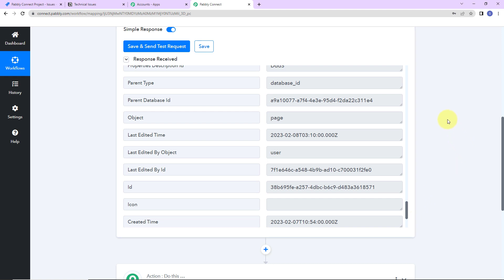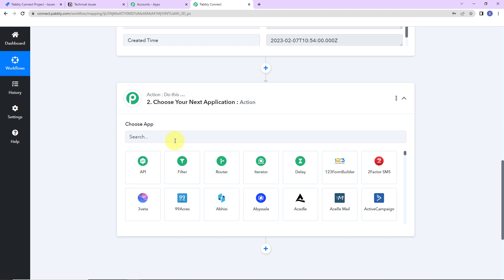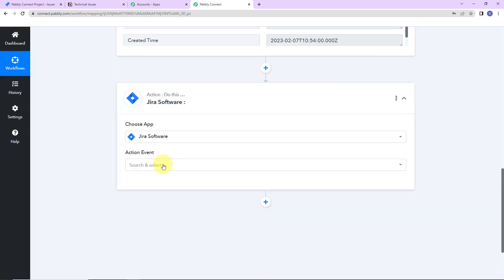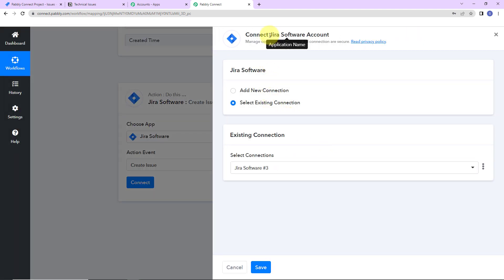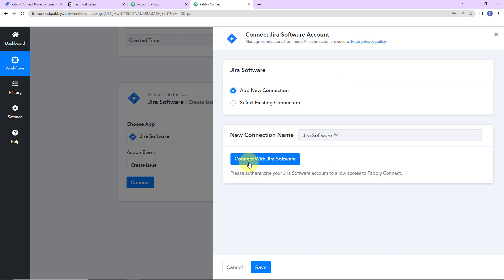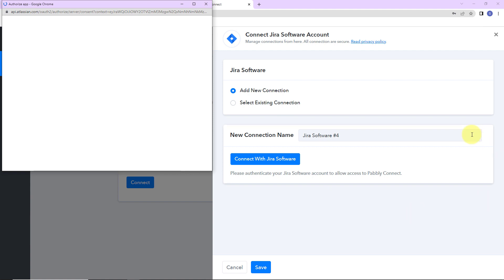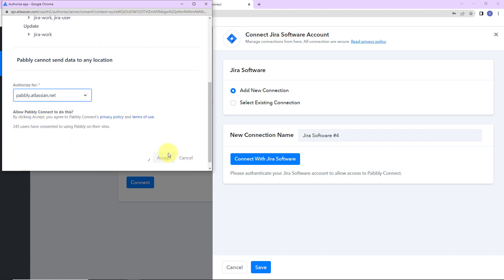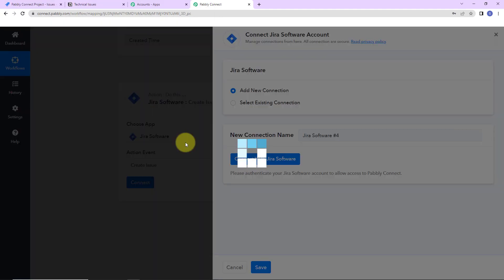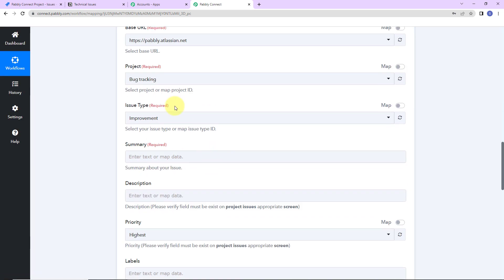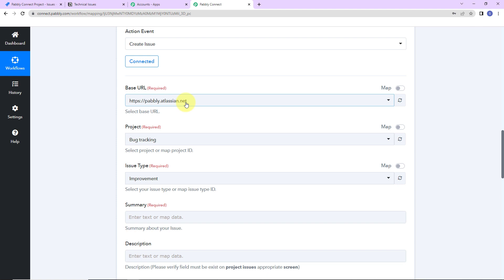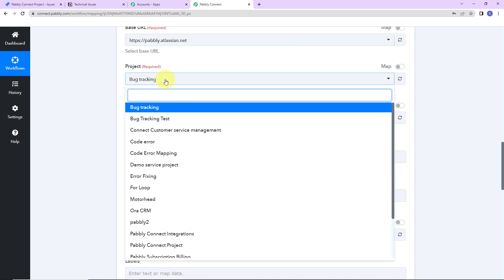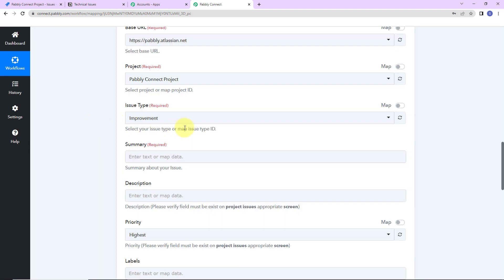Once we have received this information, my objective is to create a Jira issue, so my action application would be Jira software. The action event here would be to create an issue. Let's click on connect — again Pabbly Connect is asking to connect with a Jira software account. I'll click add new connection, then connect with Jira software. Pabbly Connect is requesting access to my Atlassian account. I'm going to select the site and then accept. The authorization has been successful. Now I have to map the information: the base URL has already been selected by the system. For the project, I am working on the Pabbly Connect project, so I've selected that. For the issue type, there is a bug — the API is not working.